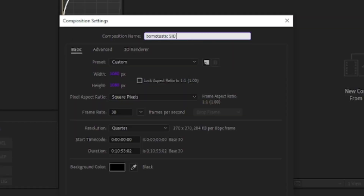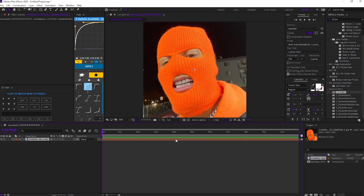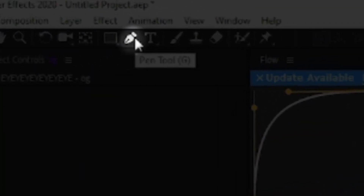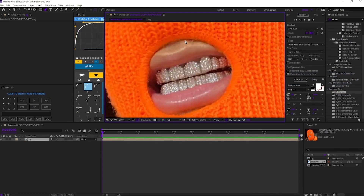Bombastic side eye, criminal offensive side eye. Precompose your picture, come up here to your pinhole, find out where you want the zoom to be. I'll stick it in his mouth and we're just gonna mask around the lid.